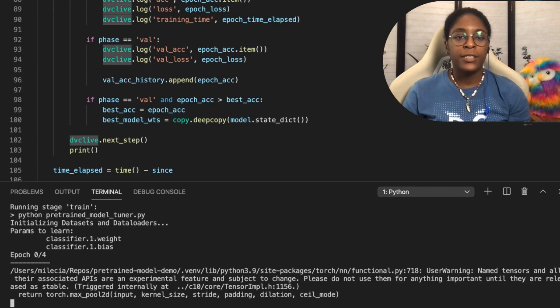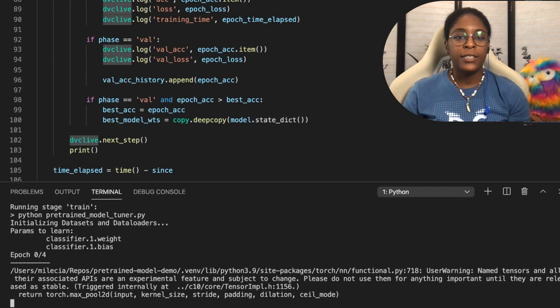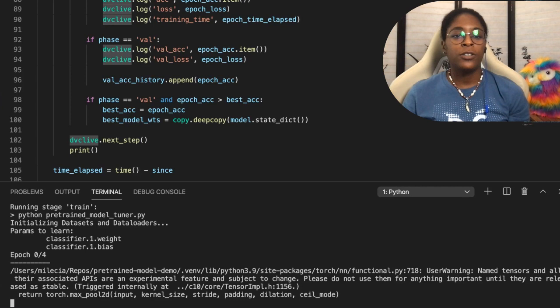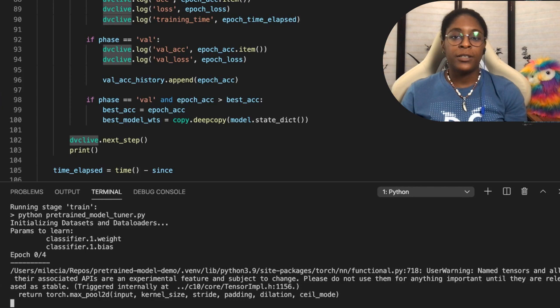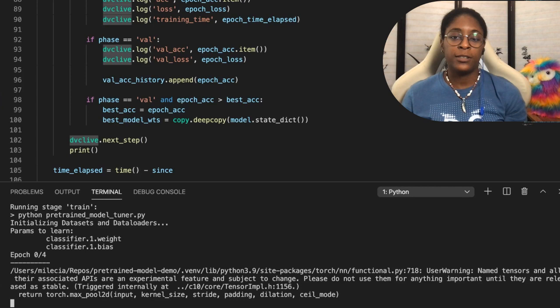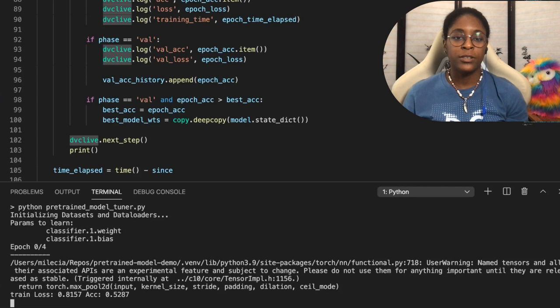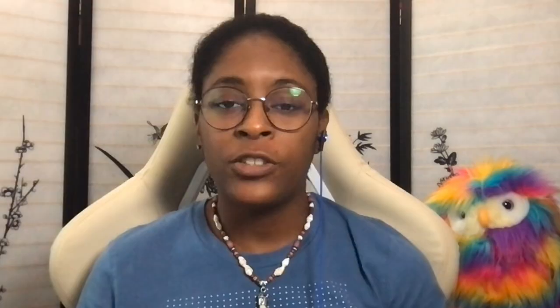So I'm going to run DVC exp run. What is happening here is that DVC has executed our training script. And it's going through the training epics, which admittedly is a little bit slow because I'm not working with the GPU. But as it goes through these epics, DVC is logging the metrics, it's logging the code that's attached to those metrics, it's logging the hyper parameters attached to those metrics, and it's logging the data that is attached to those metrics.